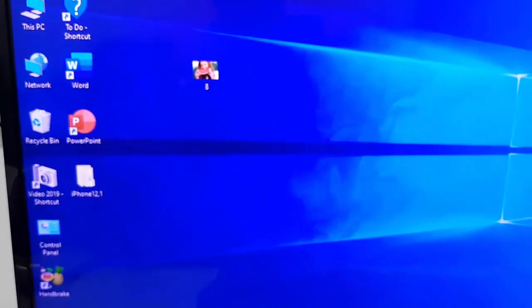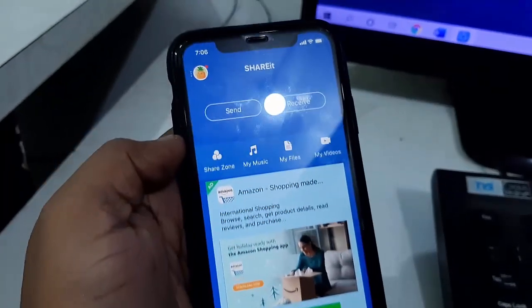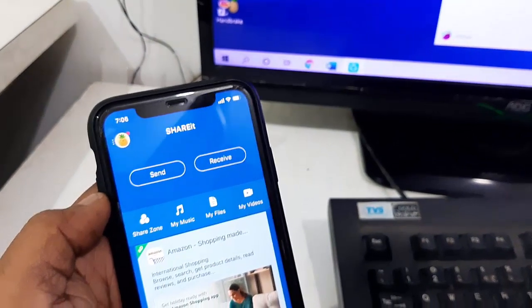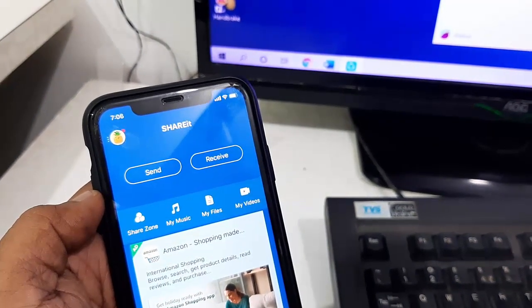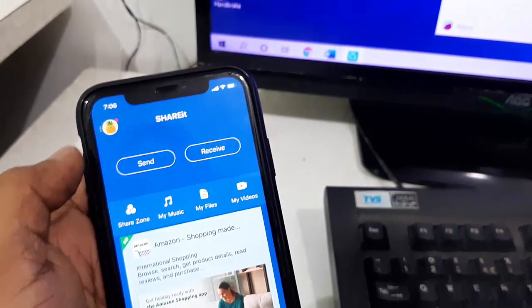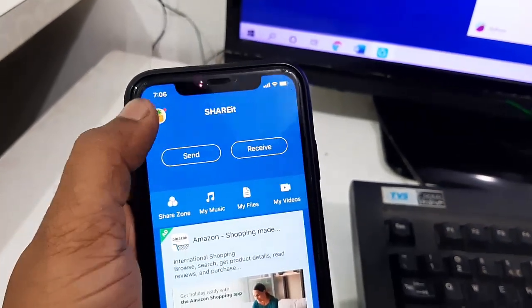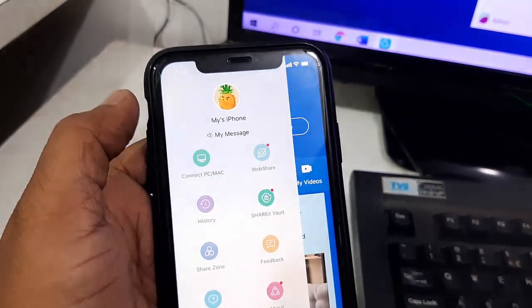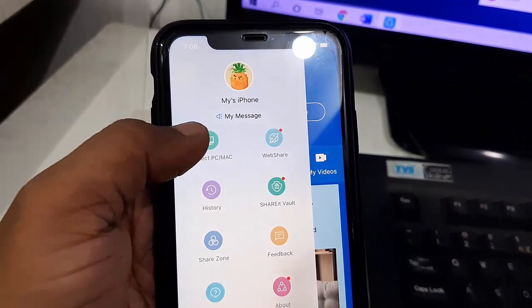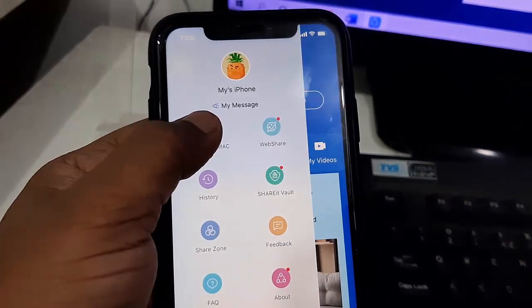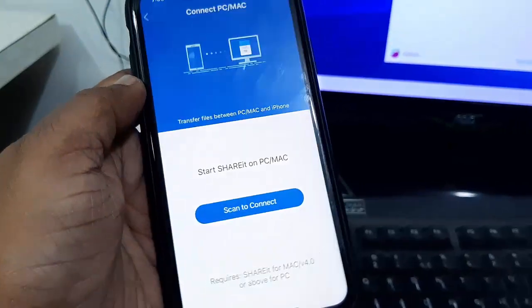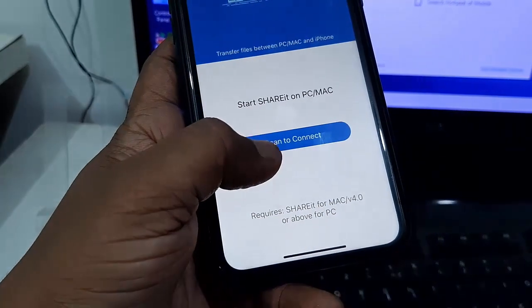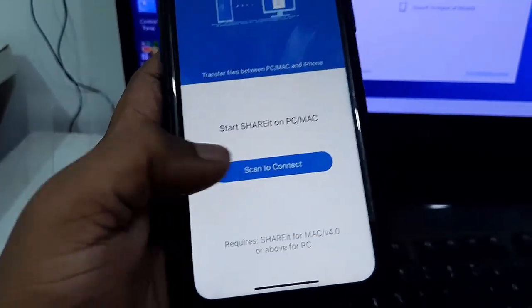Now, the next thing is how to transfer data from PC to iPhone. For this, first you need to open ShareIt on both your iPhone and your PC. Then tap on the profile icon in ShareIt and then tap on Connect to PC or Mac like this. Do the same - scan to connect and scan the QR code.